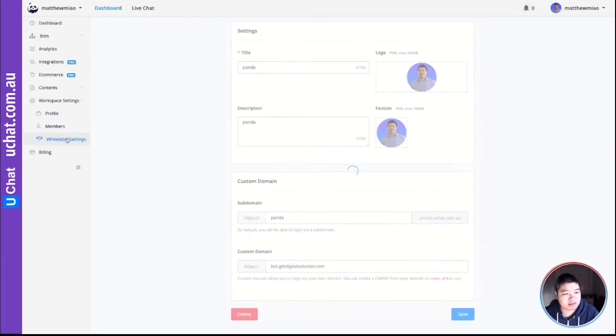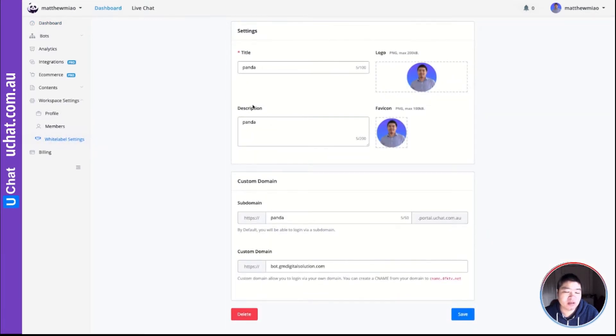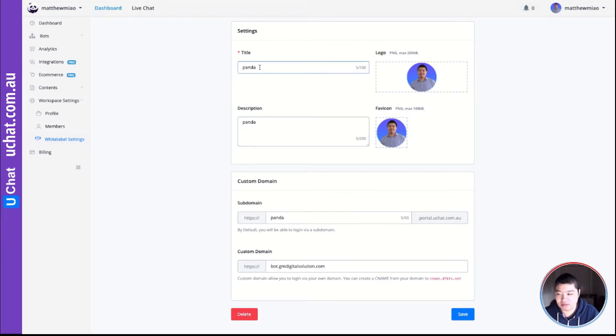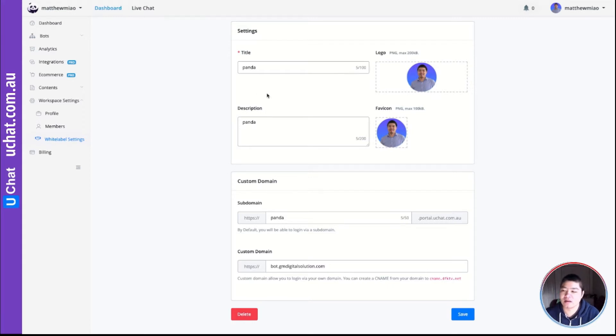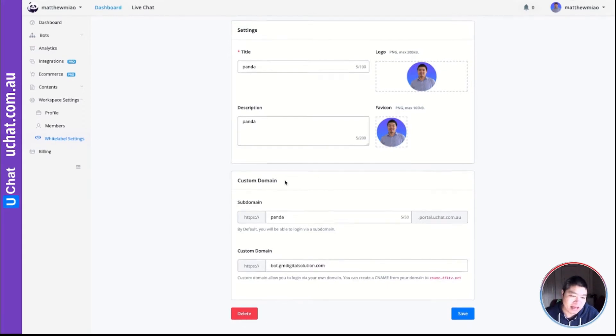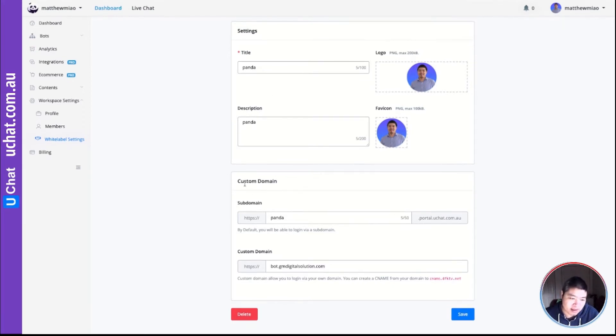If you click this, it will take you to where you can set up your logo, your favorite icon, and some descriptions and titles. I think it's some SEO optimization here. And below that there is a custom domain settings.